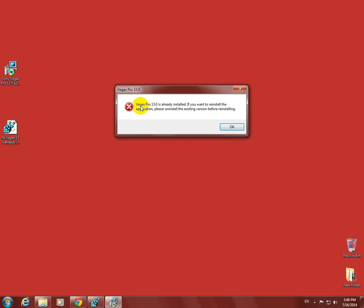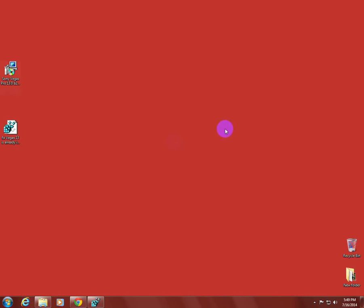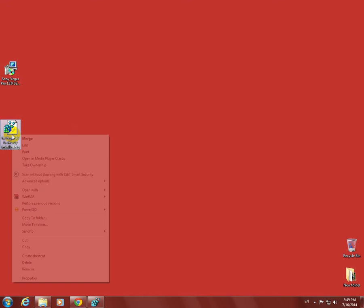Vegas Pro 13 says that the program is already installed. In order to install it, you have to uninstall the old version. So we can't install it once more. Here's the fix: it's a small registry file.